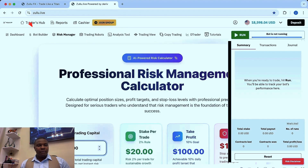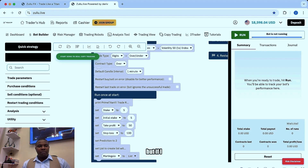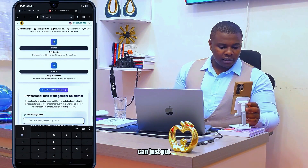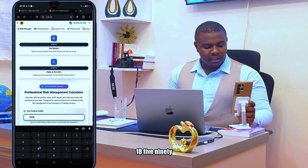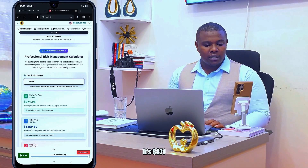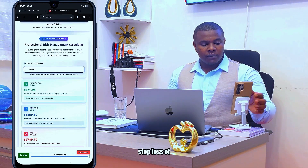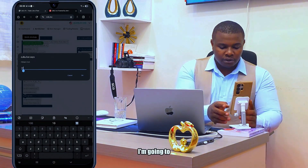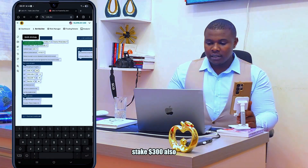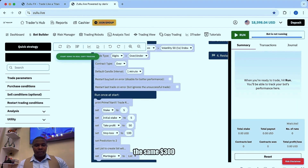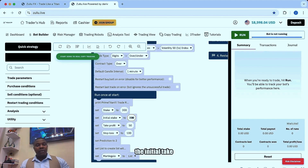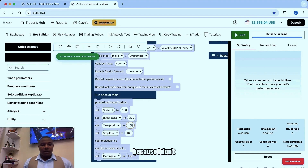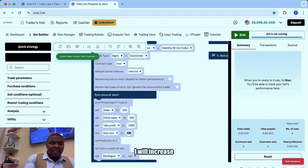We loaded our robot in Bot Builder. Supposing we have one thousand dollars — but if I check the capital I have right now, I have eighteen thousand five ninety-eight dollars. The amount I'm supposed to stake is 371, take profit of 1800, and stop loss of 2789. But I'm going to reduce — instead of 370 I'm going to stake 300. I'm going to stake 300 also on my laptop. The expected profit was between something but I'm just going to target 1000.